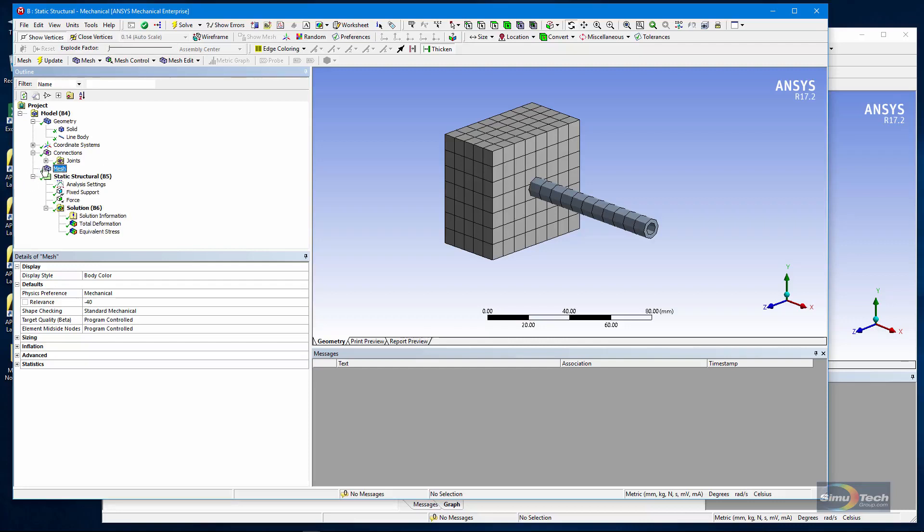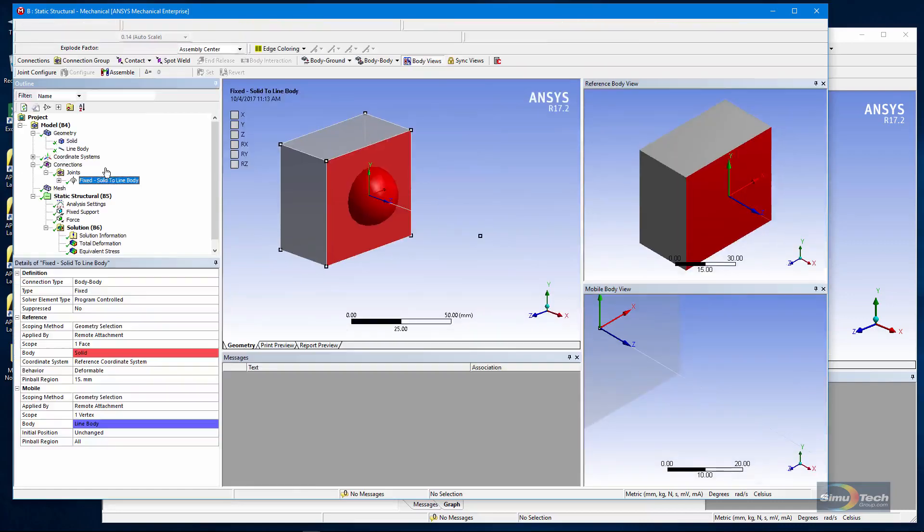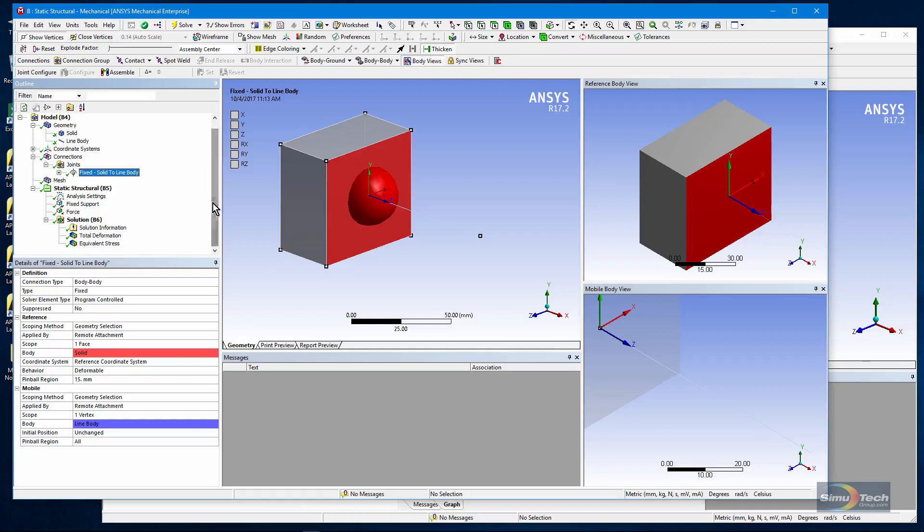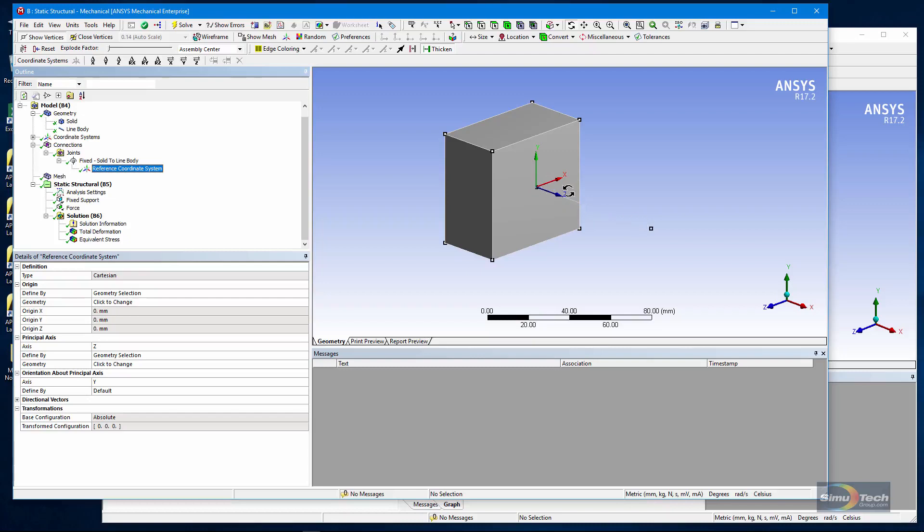One of the approaches that I can make is to define a joint. Here it is, a fixed joint between a solid and a line body. You can see a reference coordinate system. Now it was positioned using a bit of geometry. It was positioned at the vertex of the end of this line body. It's not positioned at the centroid on this face. The default would be for it to go to the centroid of the face but I changed it with geometry selection right here.